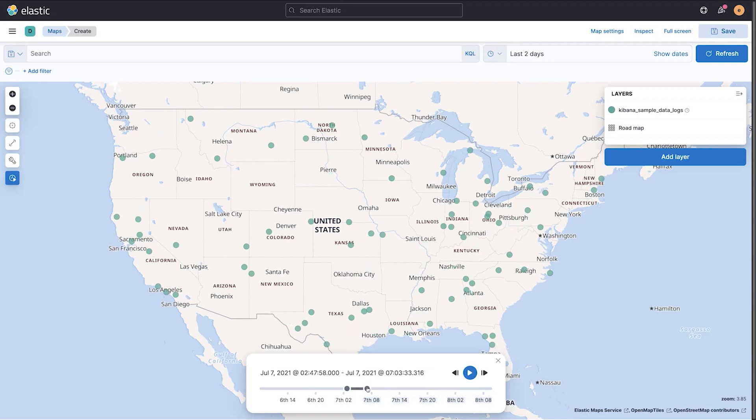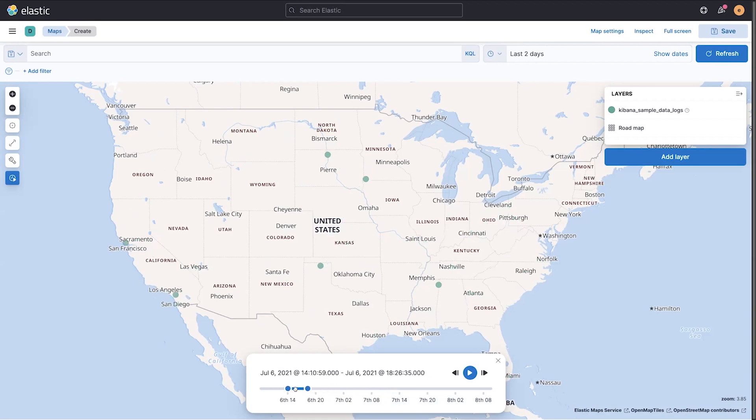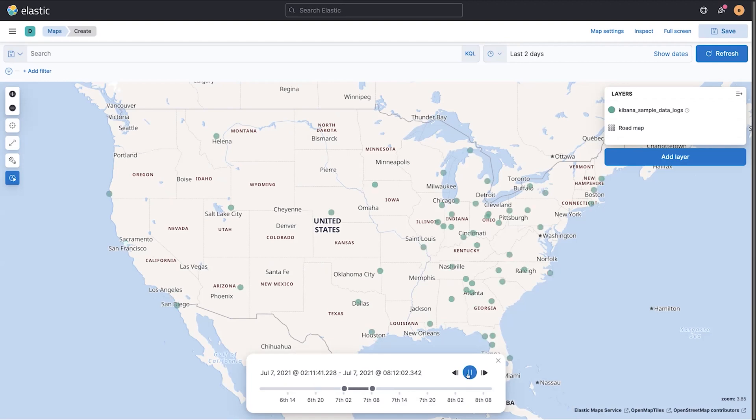And once I do that, I can manually step through time. Or what I really like to do is find the interval that's interesting to me. So maybe I want to look at a whole day at a time and hit play, and I can step through the data and see how the data transpired to get to that point.